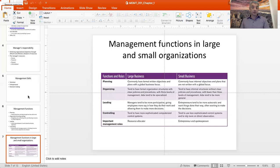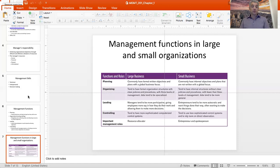With respect to controlling, larger companies have sophisticated computerized control systems — a lot of it is automated and you may not even be aware you're being controlled. With smaller firms, those control systems are less sophisticated and you have to rely more on direct observation when monitoring your employees. So it's a very different feel for what happens inside the organization, even though the functions themselves are the same — it's just how they manifest that is vastly different.